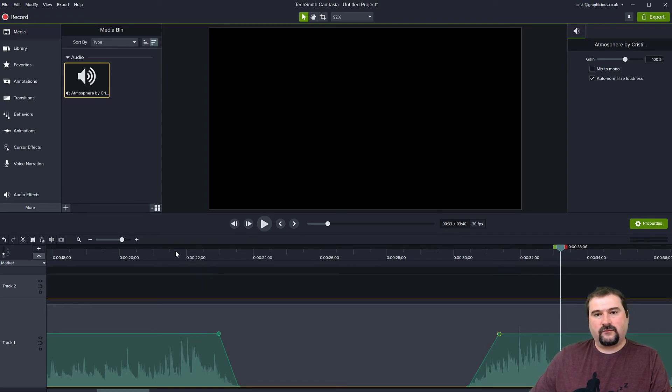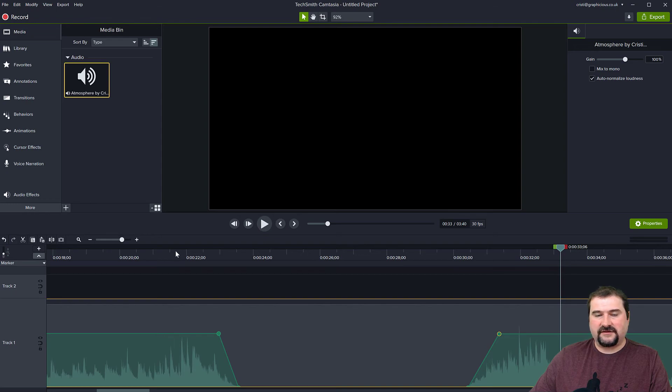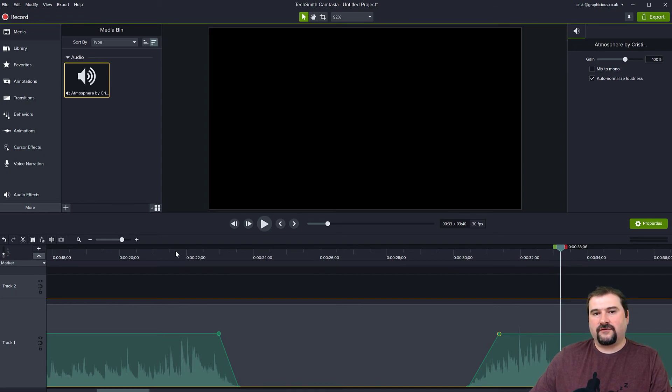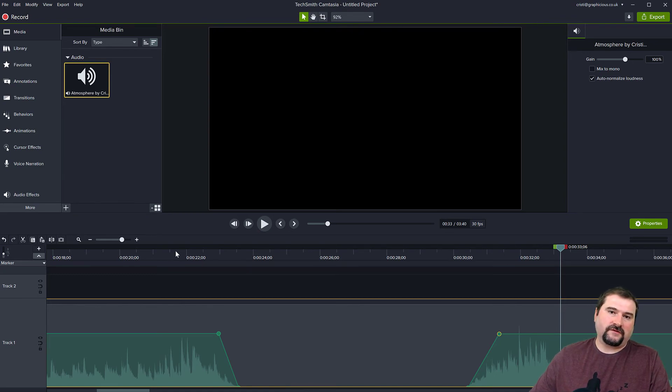Some of these things work also in Camtasia 2020 and 19. I think the audio point changing and the audio ducking feature, although is only available in 2021.